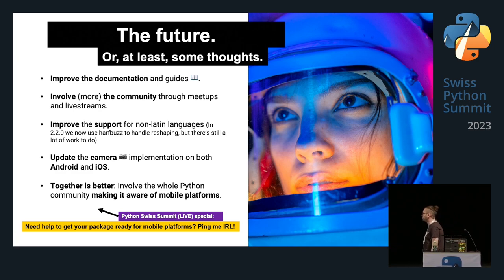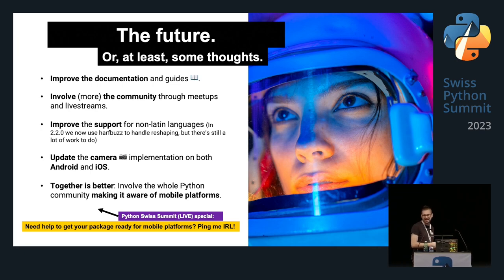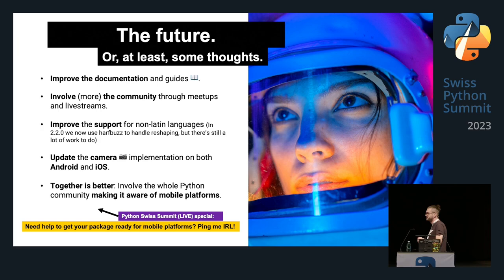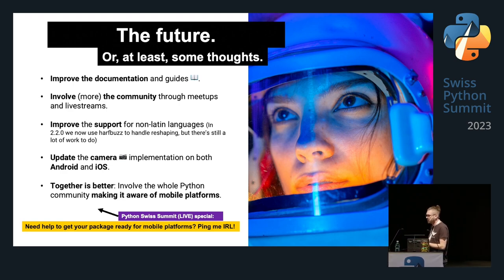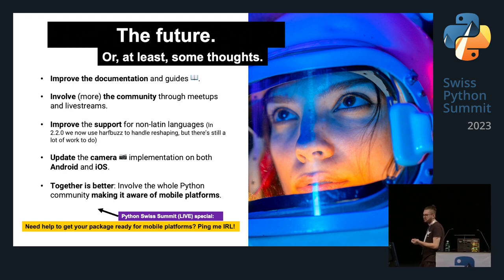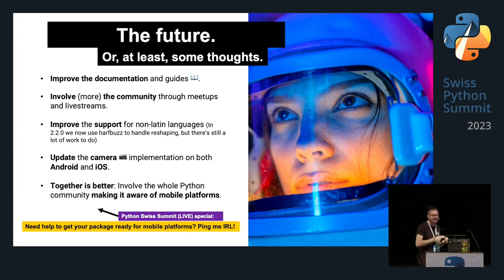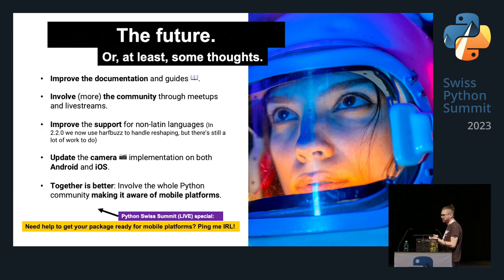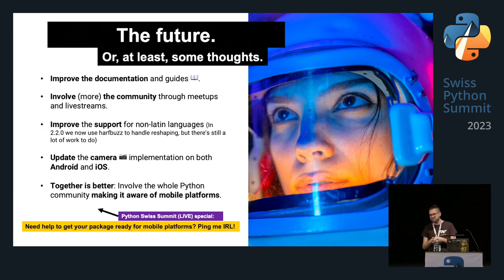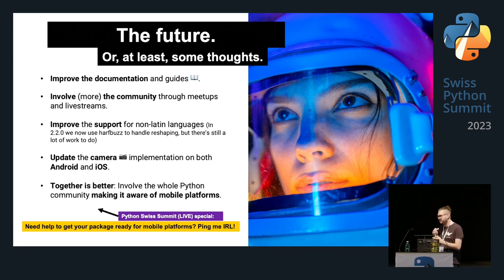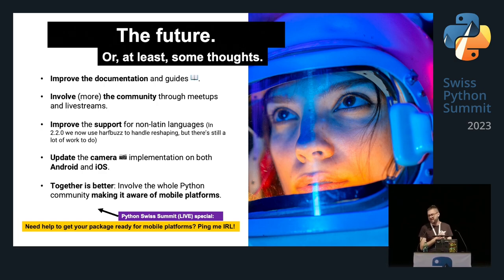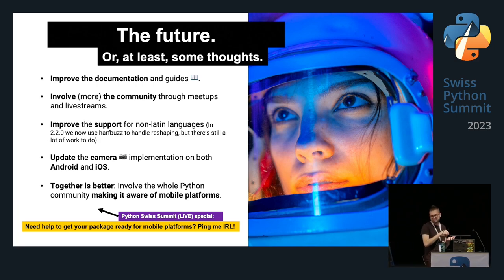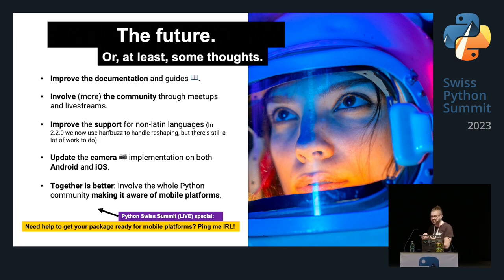The new text input core provider will support languages like Korean and keyboard suggestions, which is super important for availability across all countries. For the future, we need to improve documentation and guides, involve more of the community through meetups and live streams and conferences like this one, improve support for non-Latin languages, update the camera implementation on both Android and iOS, and involve the whole Python community in making mobile platforms more accessible. If you need help getting your package ready for mobile platforms, please reach out.